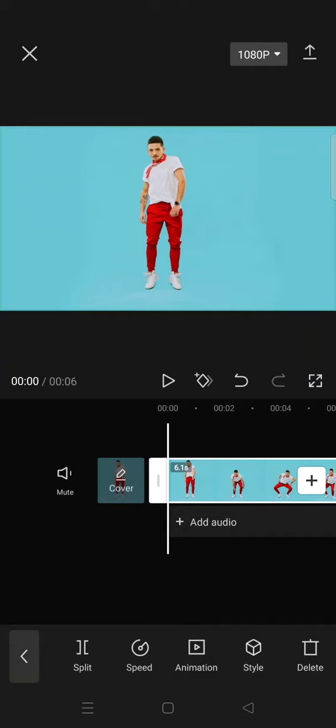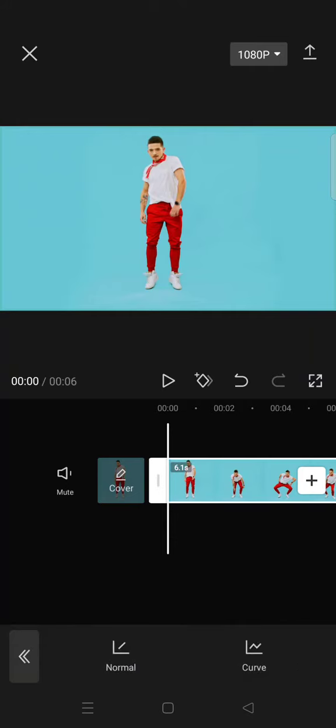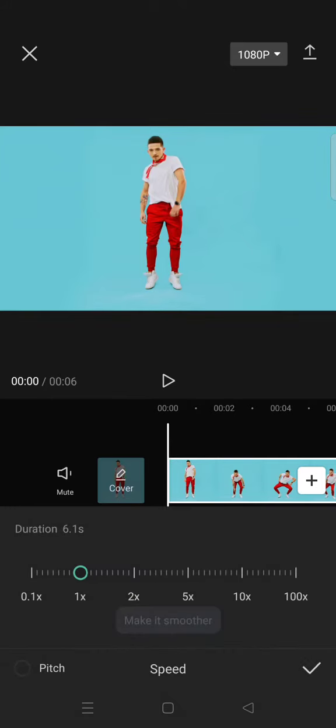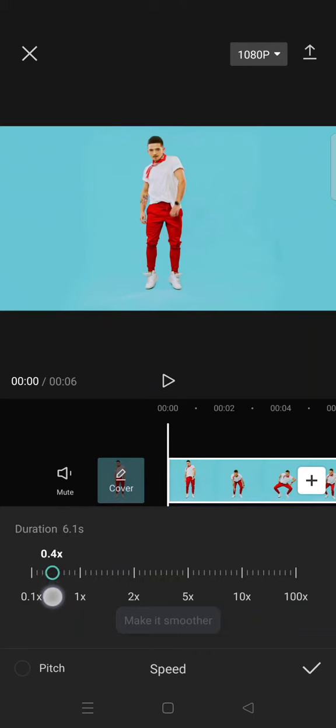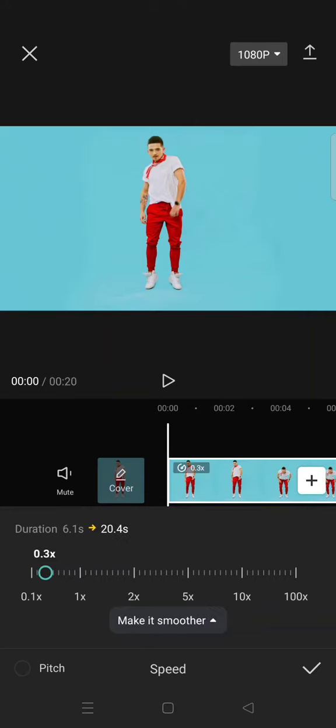Just click on the video and go to Speed. Now you can choose between Curve or Normal. If you choose Normal, here you can just lower the speed to a certain speed, for example 0.3 times, so it will become slow.